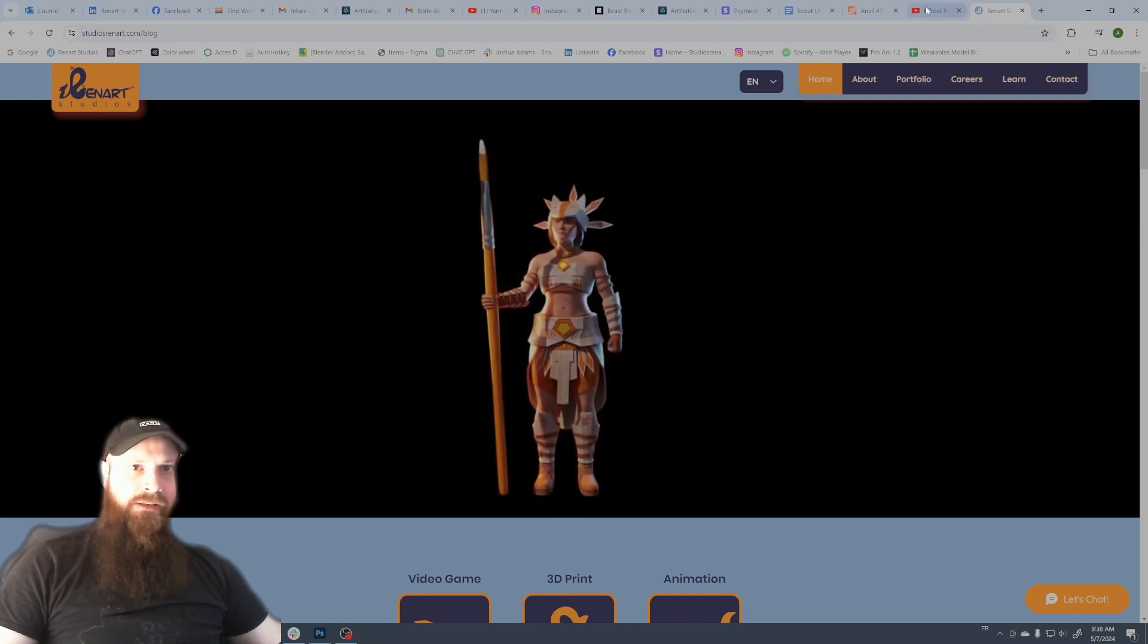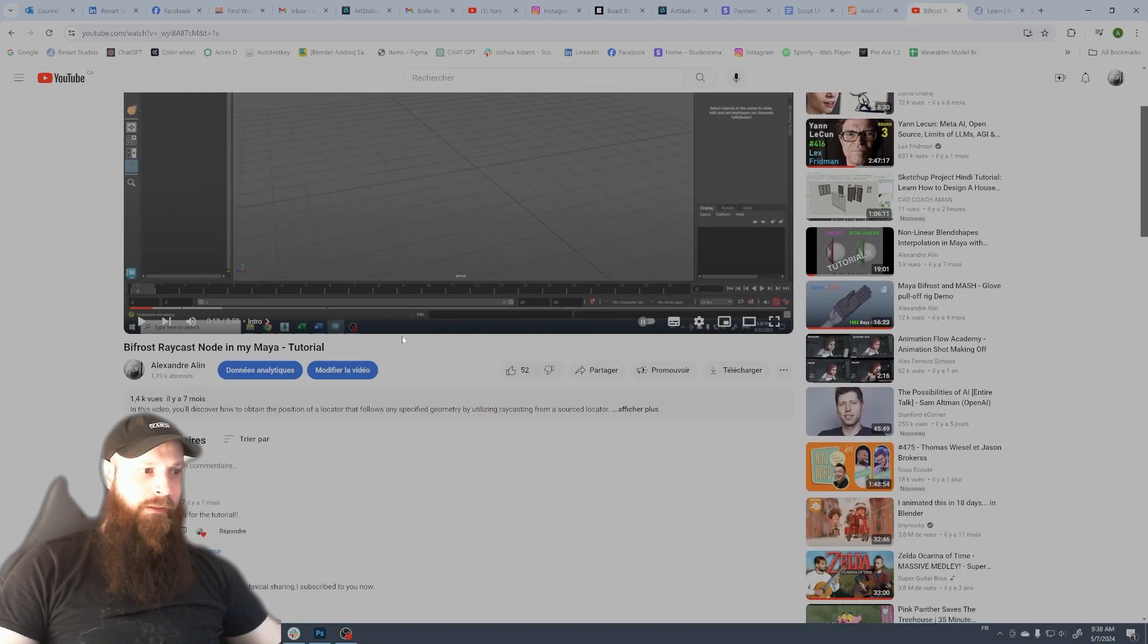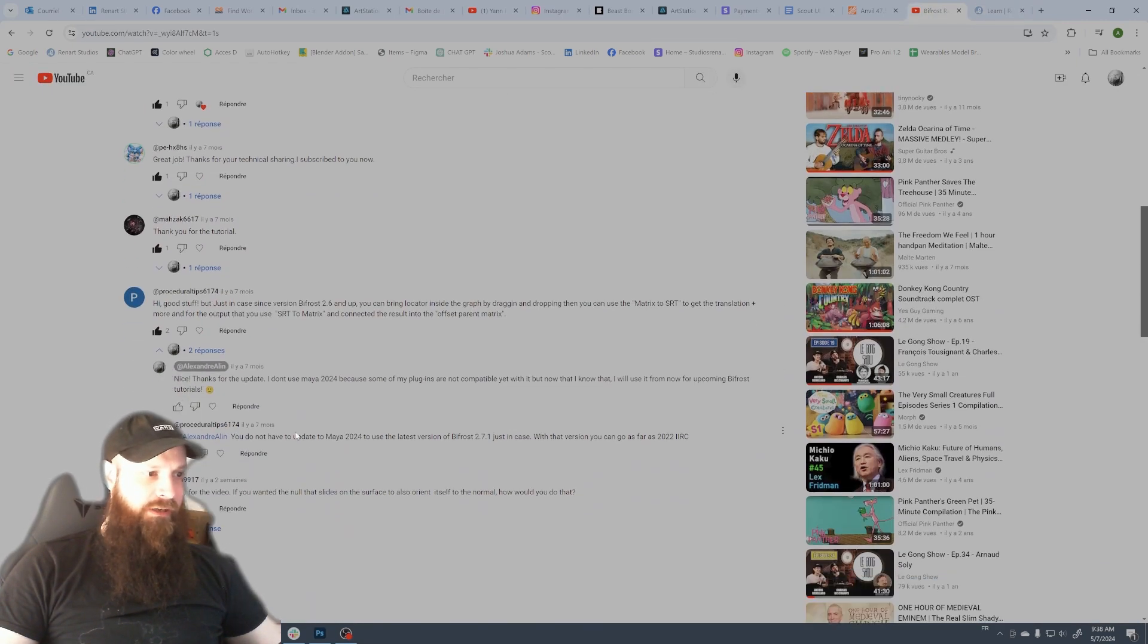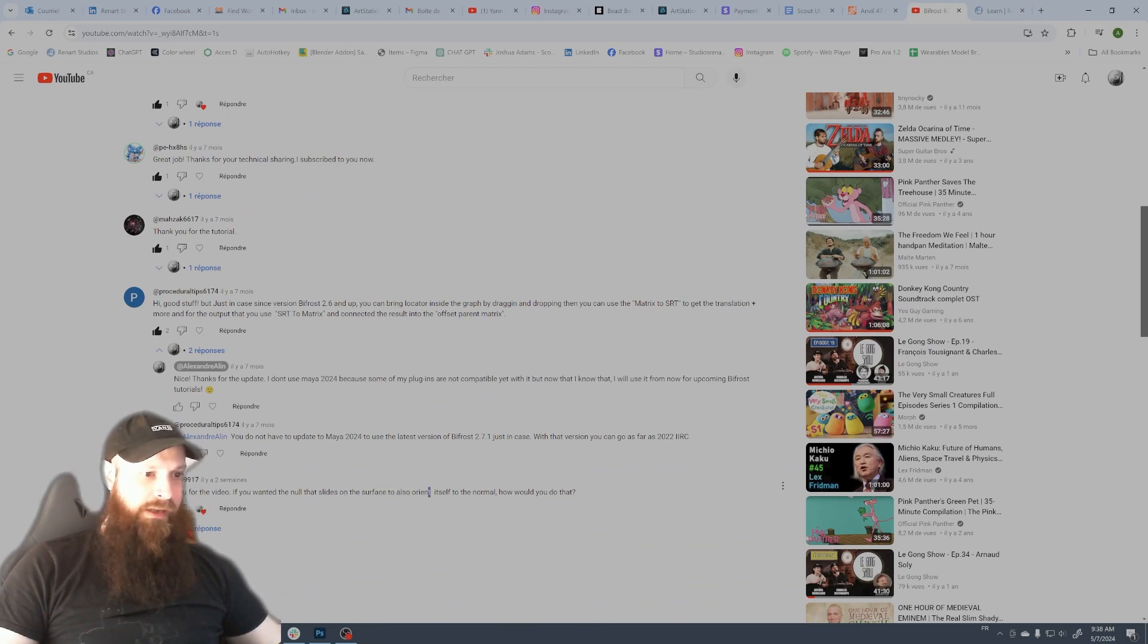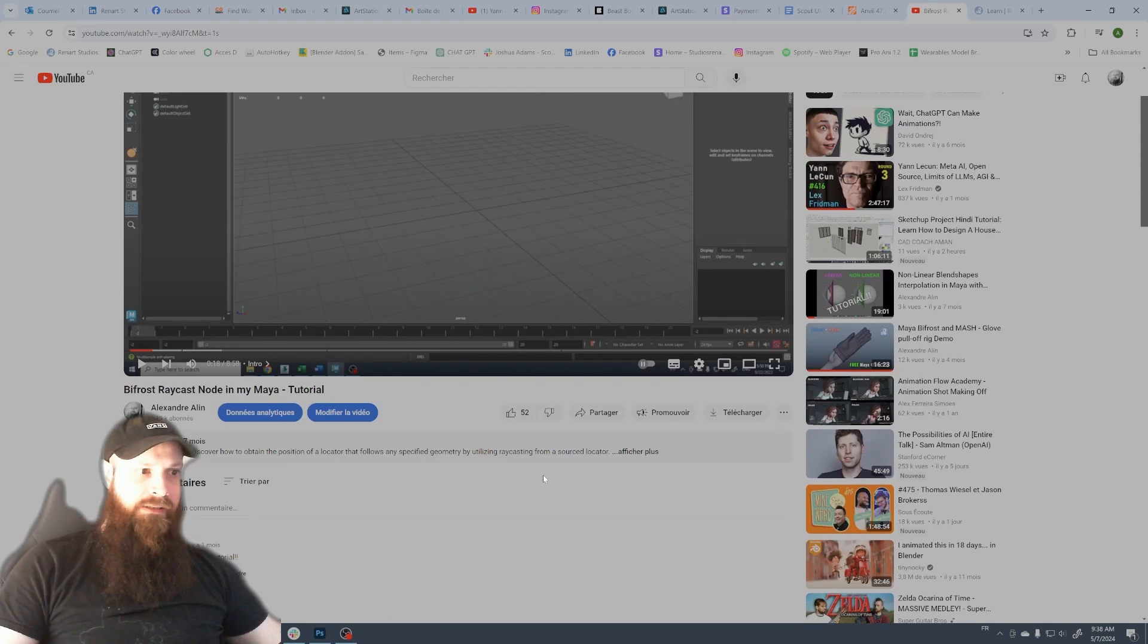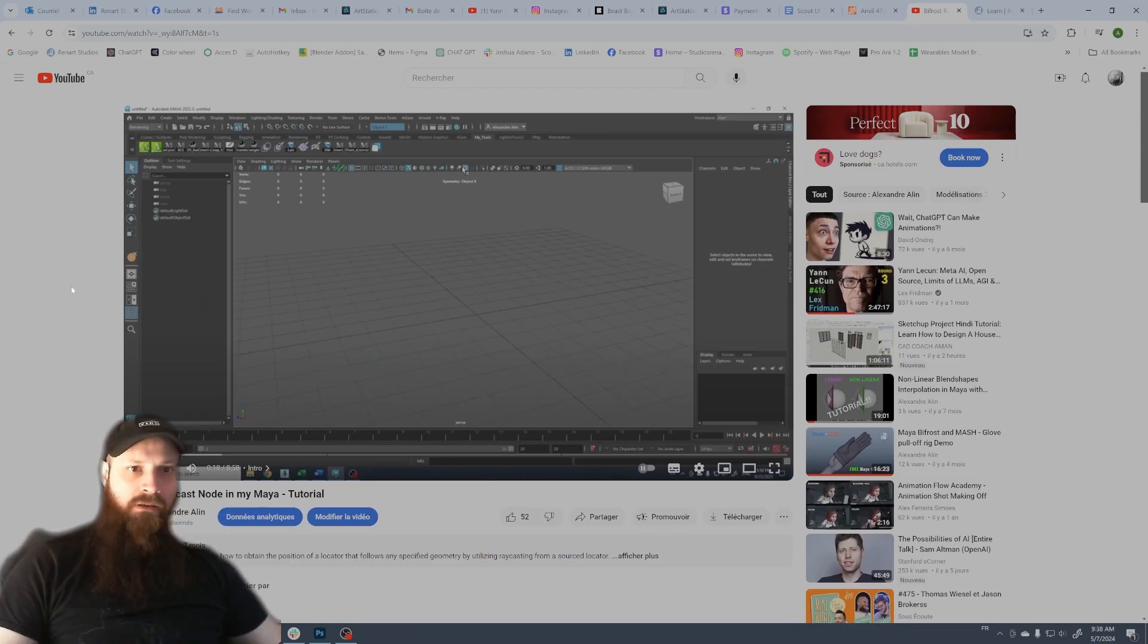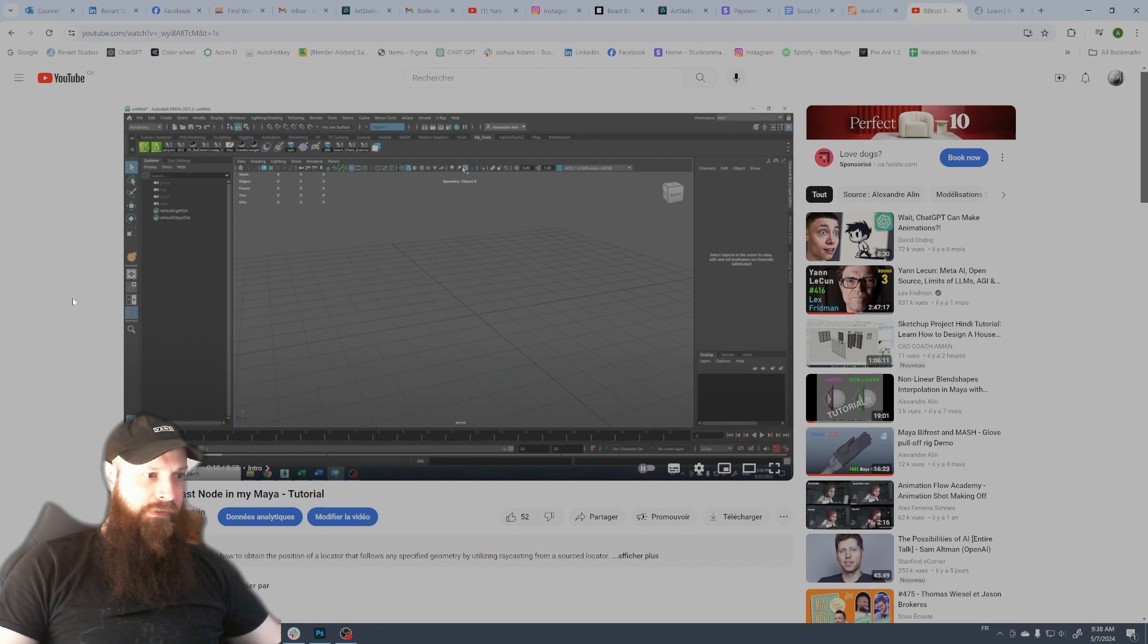Basically it's an answer to this question here from DanLane9917. He asked if it's possible to have the locator orient by itself to the normal, so the answer is yes and I had some time to create a new tutorial for that. I hope you enjoy it.